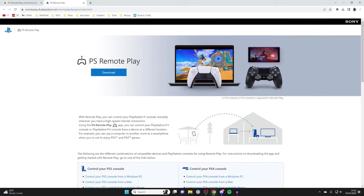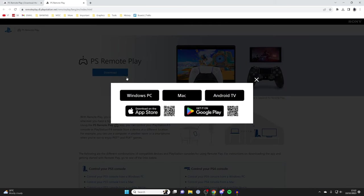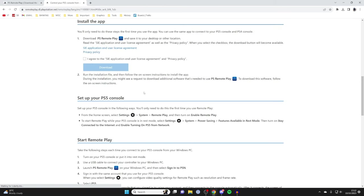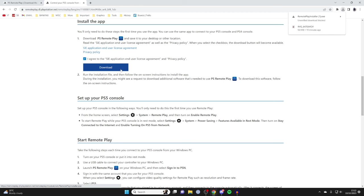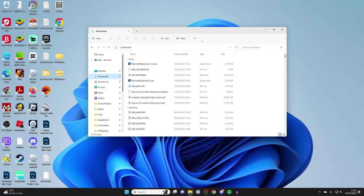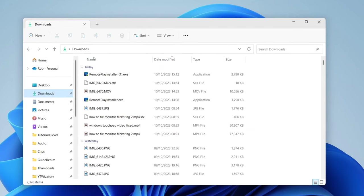Hit the download button, tap on Windows PC, and then we can go and install the app. You need to agree to this stuff here. I've read it before and I agree to it, so I'll press download. After it's downloaded, close off your browser.